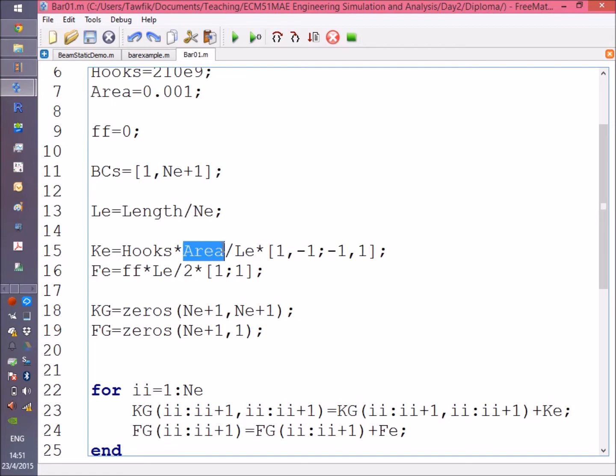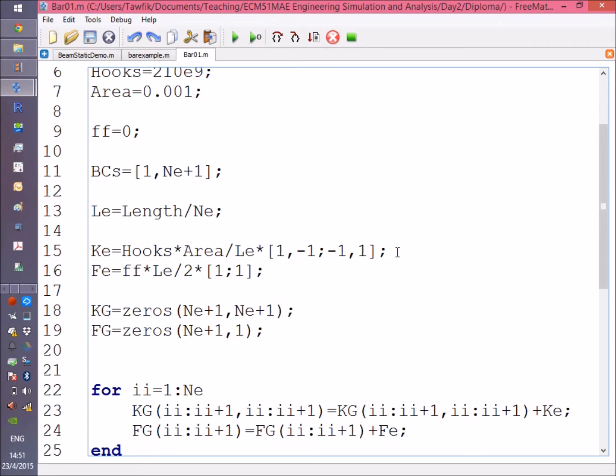The matrix is [1, -1; -1, 1]. If you recall from the lecture about deriving the element matrix of a bar, this is the stiffness matrix that we got: EA over L times [1, -1; -1, 1].